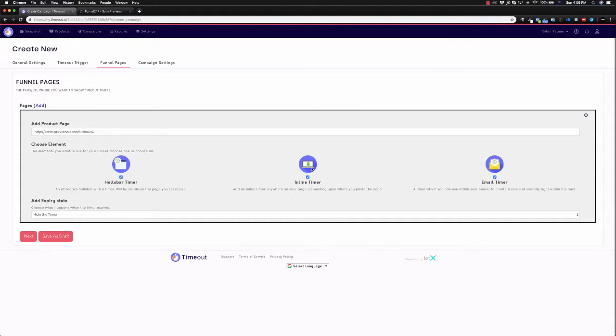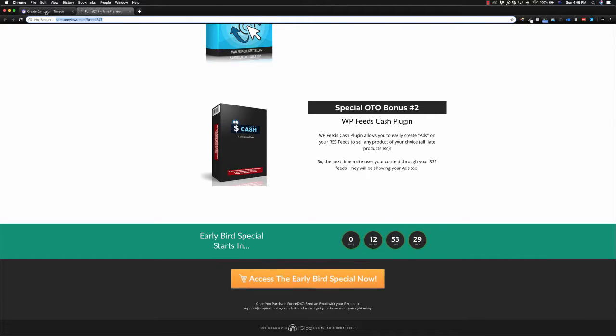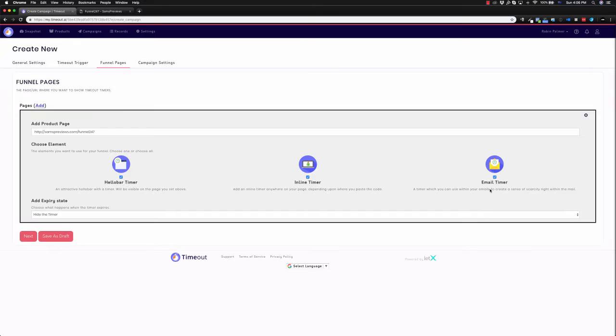Inline puts it on your page depending where you paste the code, for example, like this one. And then the email timer puts it in an email to create scarcity within the email.